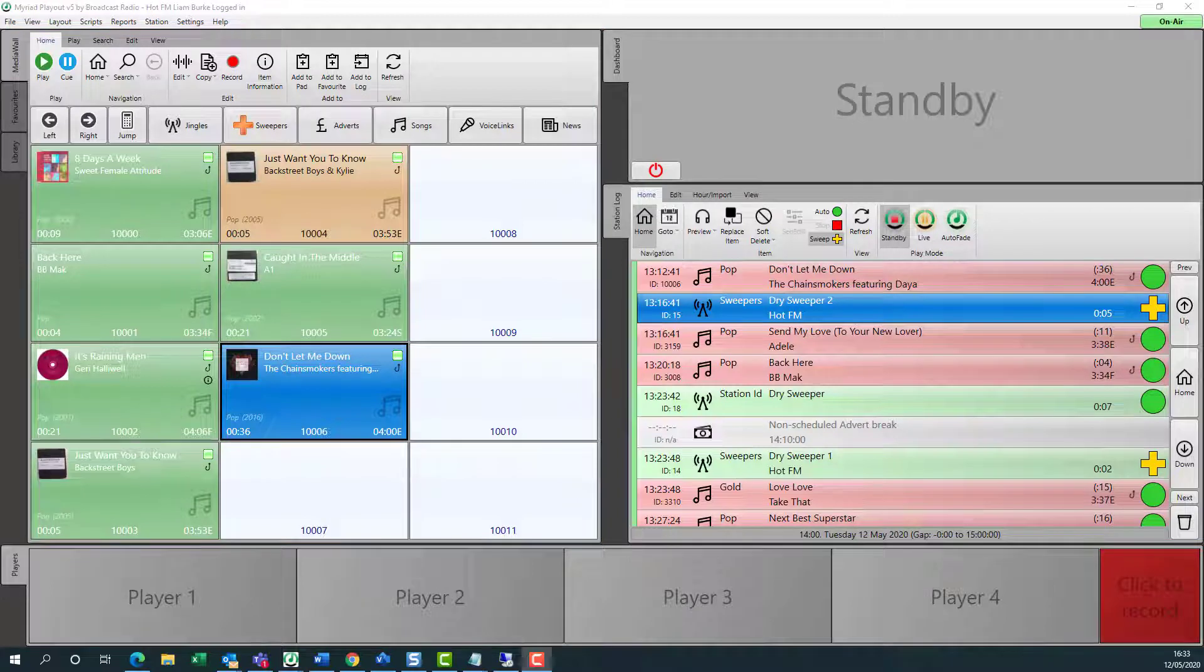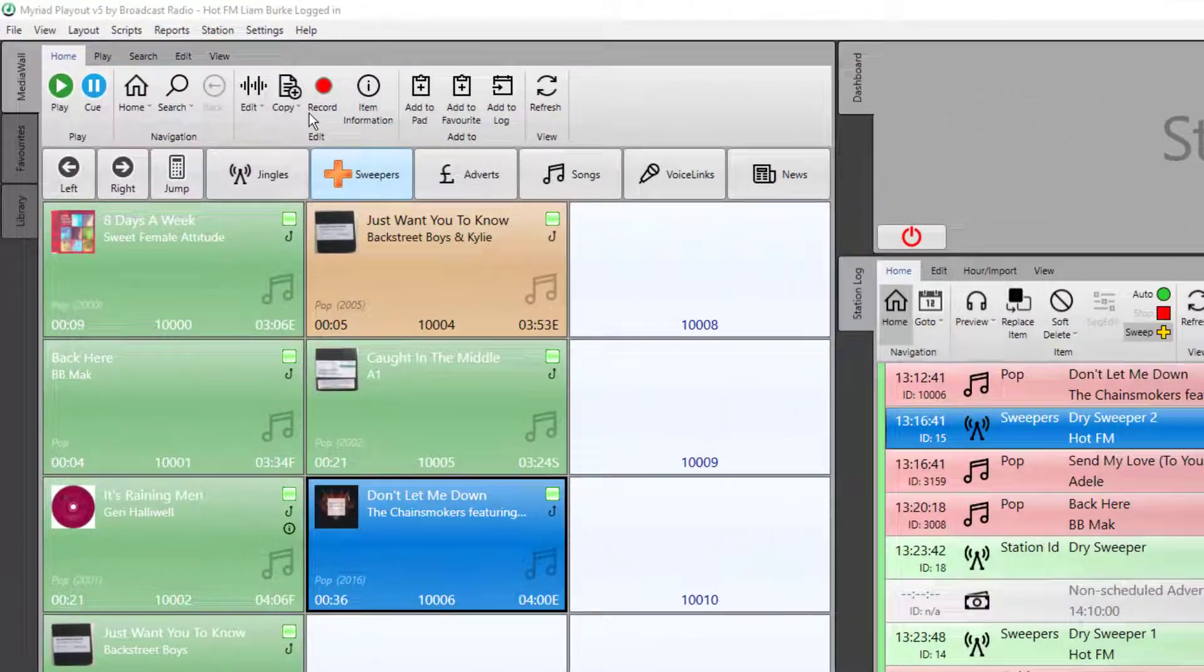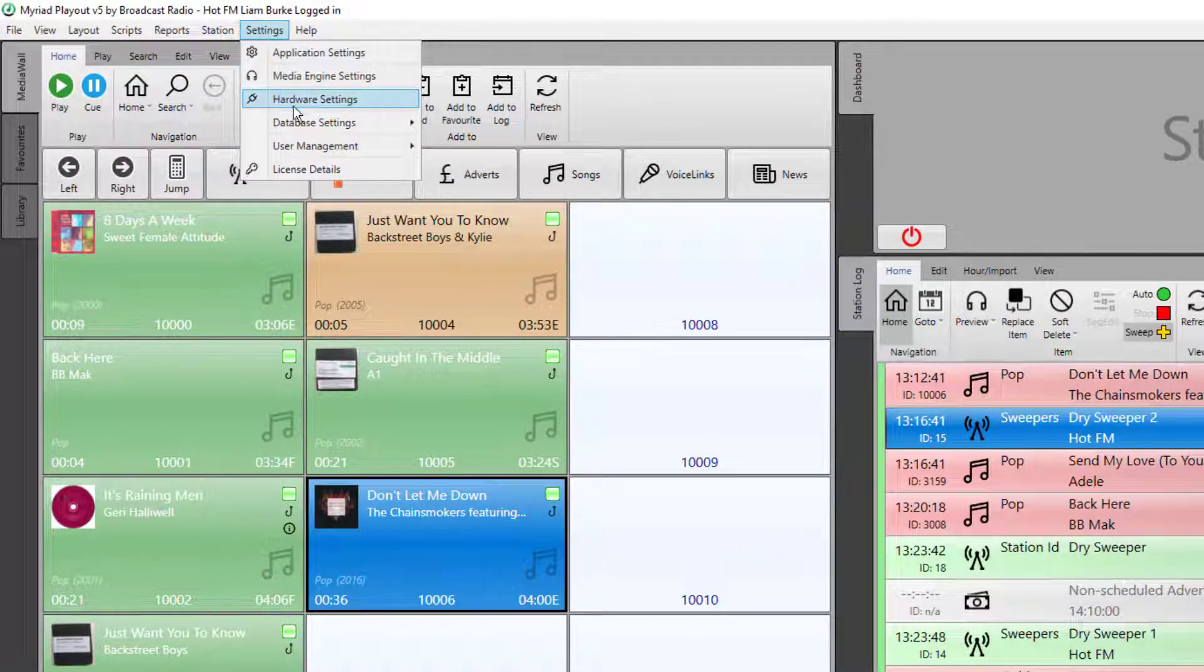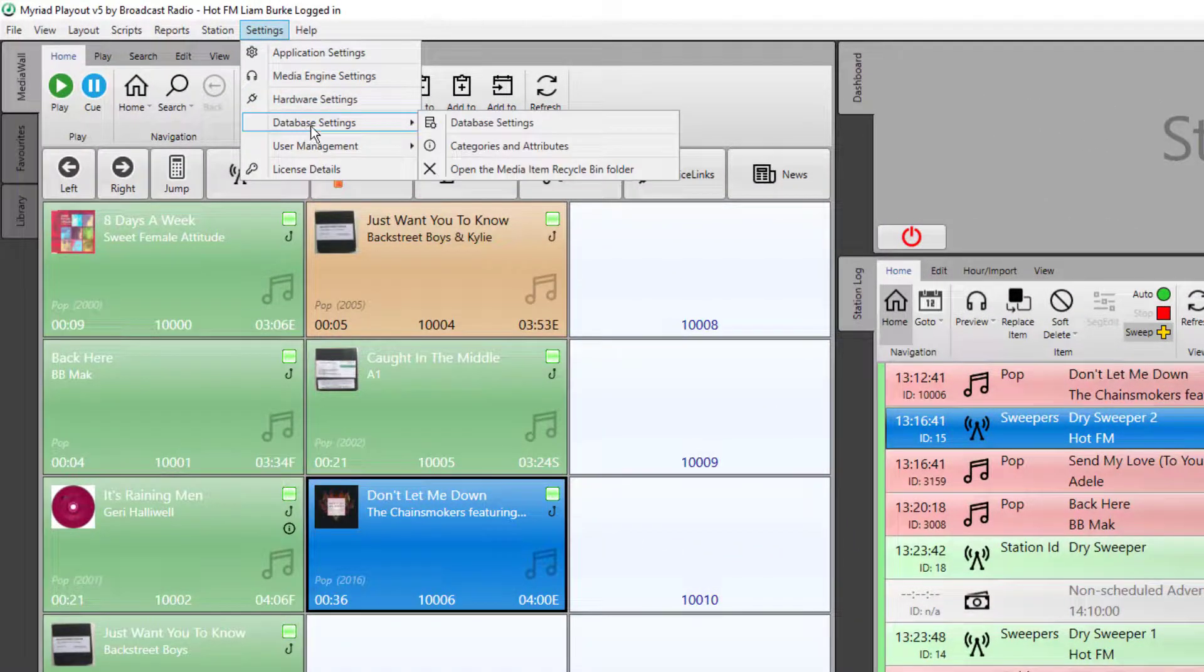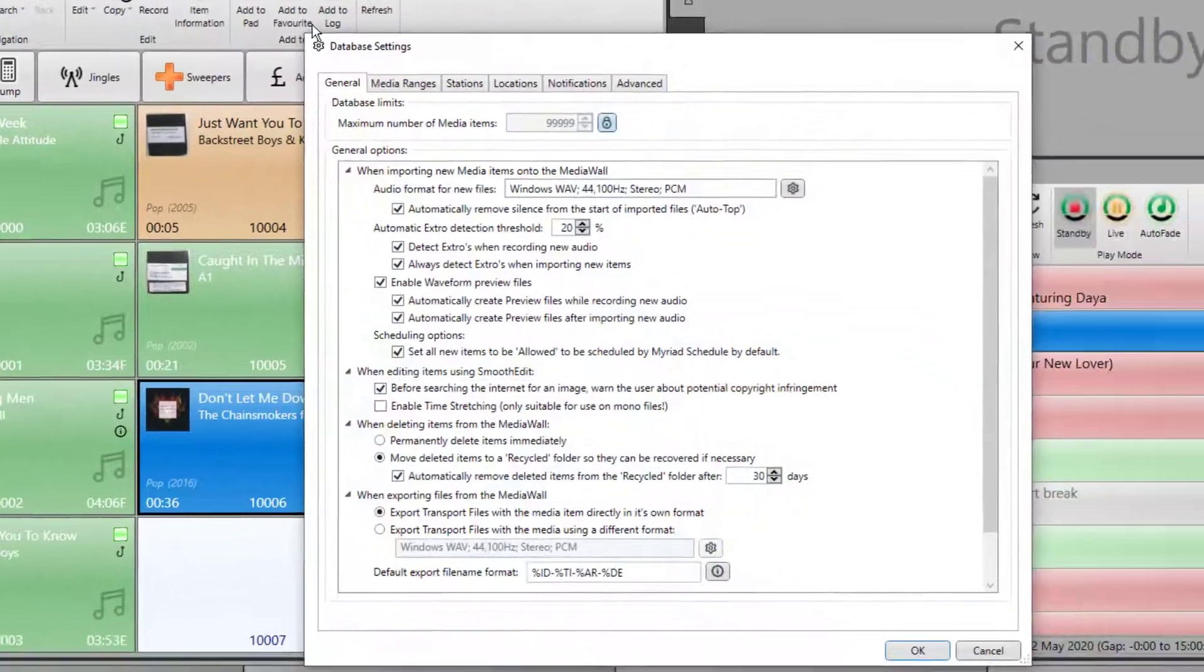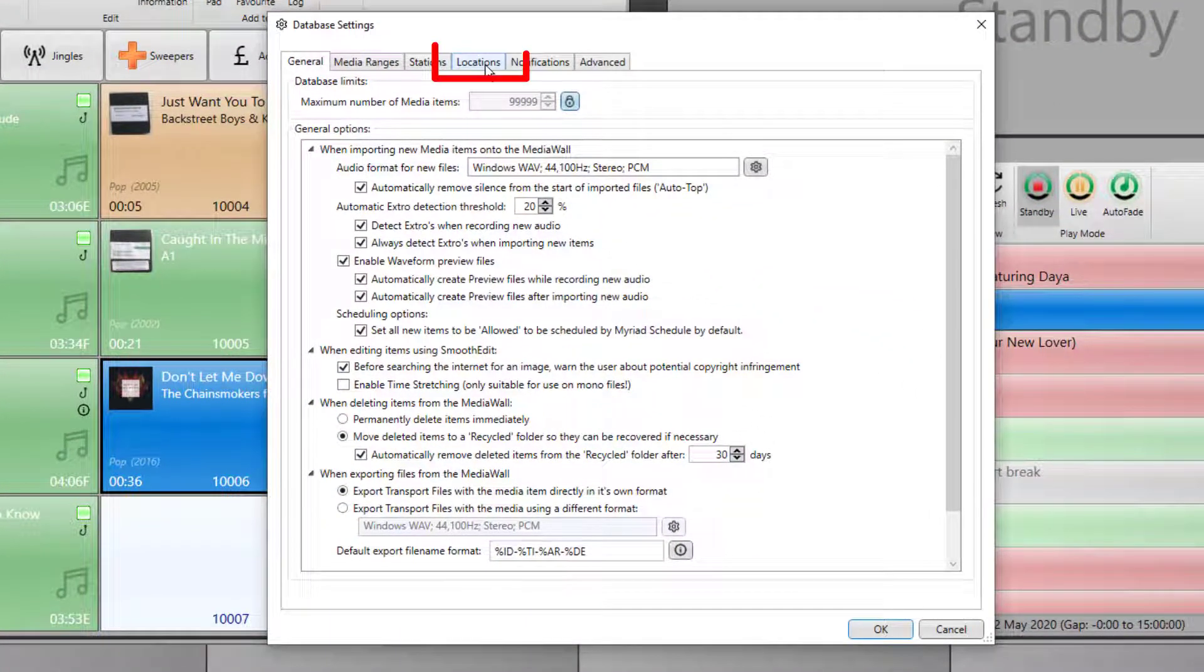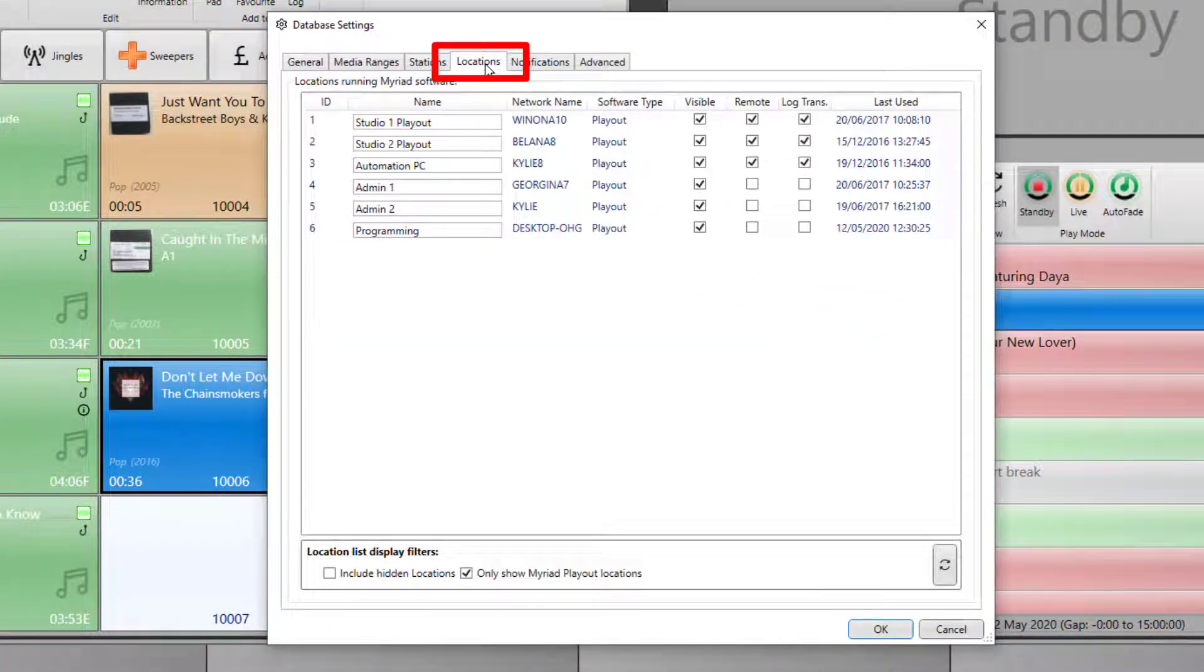Next, we have to set which locations or installations of Myriad Playout should be accessible to your remote users. To do this, click on the settings menu, database settings, database settings, and then the locations tab.